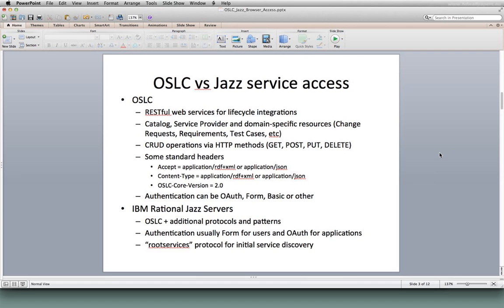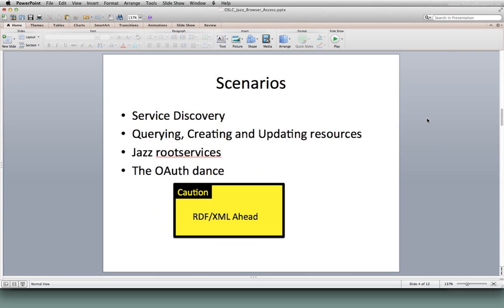People with familiarity with the Rational products will know the root services protocol — we'll talk about that a little bit later as well. I'm going to go through a few different scenarios today. The first set are around service discovery: how do I discover what services an OSLC implementation provides, and what URLs do I need to invoke to create or query things? Then we'll talk about common operations — querying artifacts, creating them, updating them — from our browser plug-in. Then we'll get into JAS-specific things like root services and what the corollary might be for other OSLC implementations.